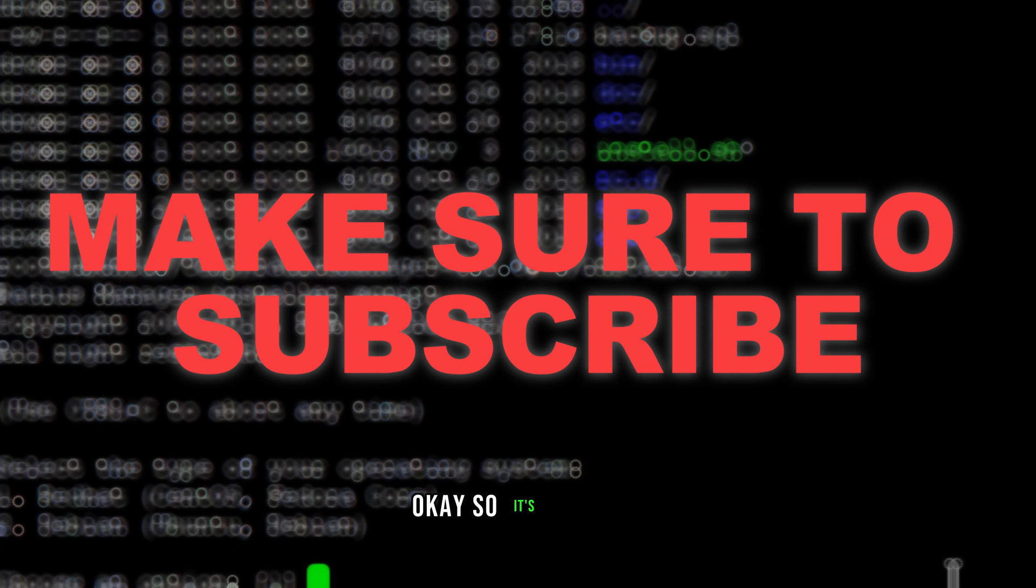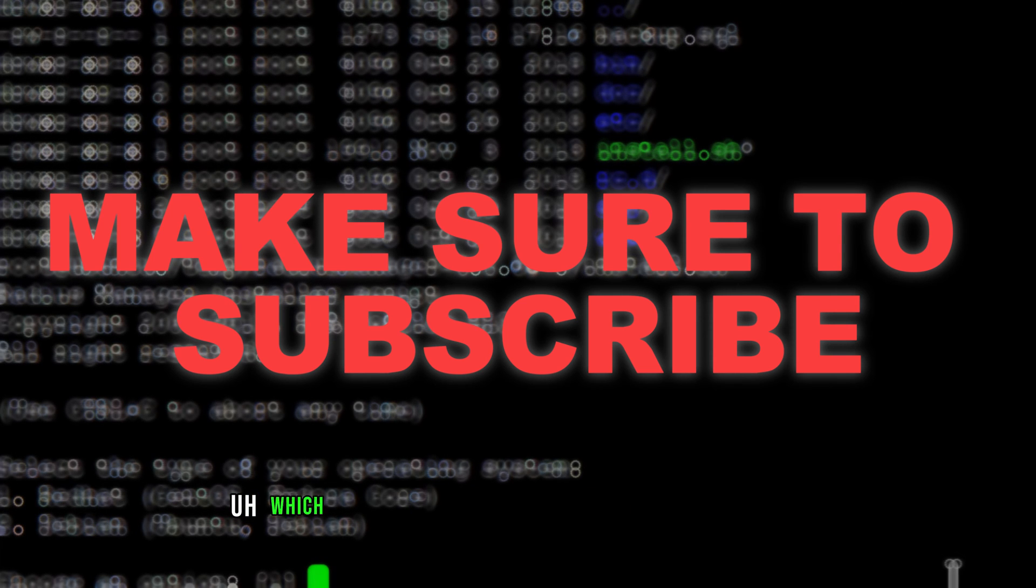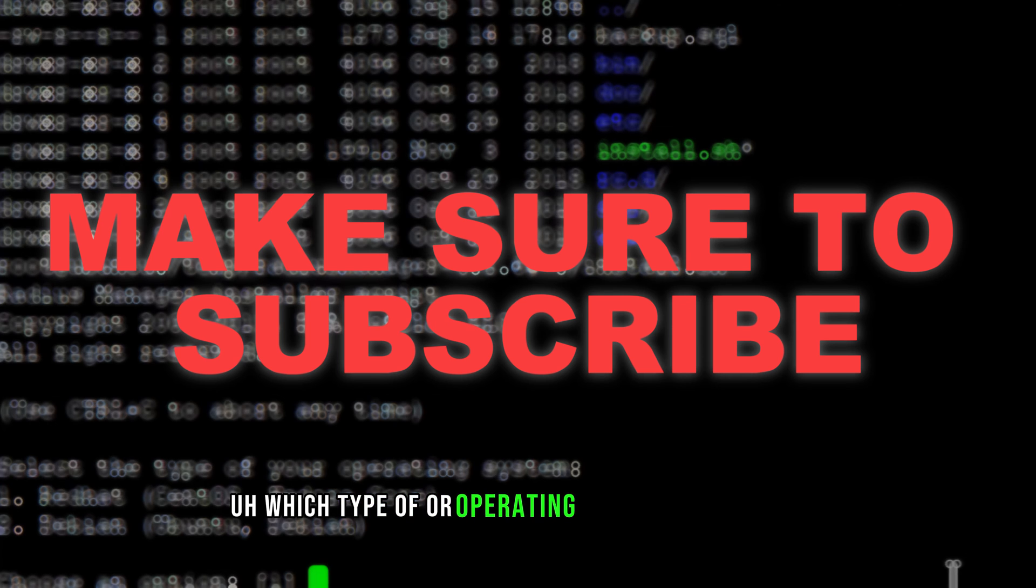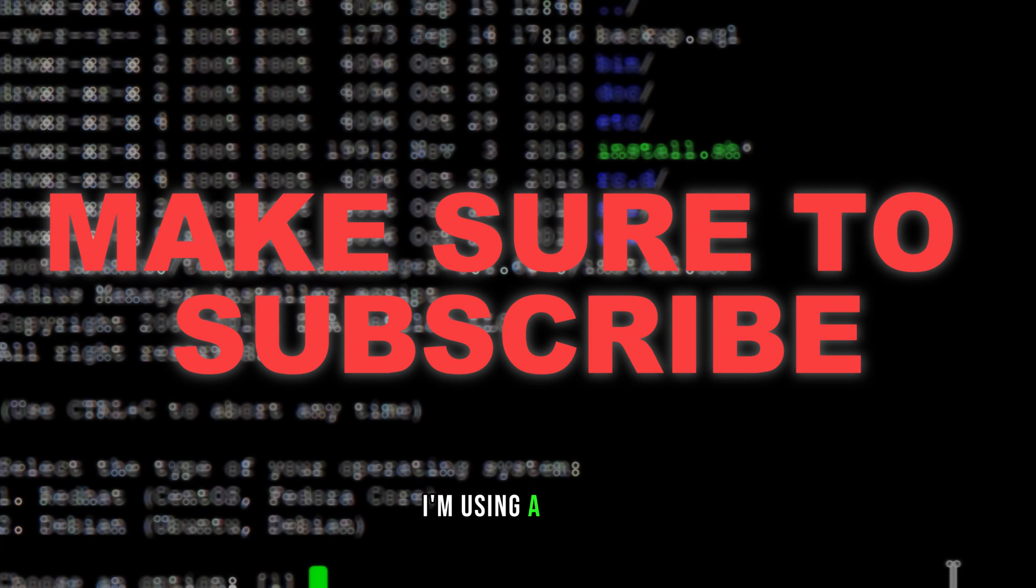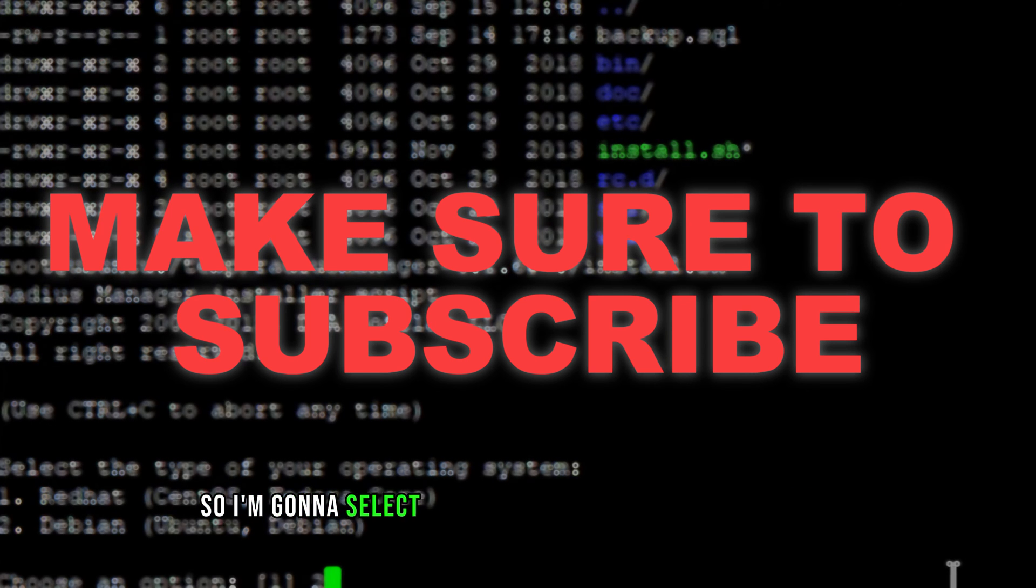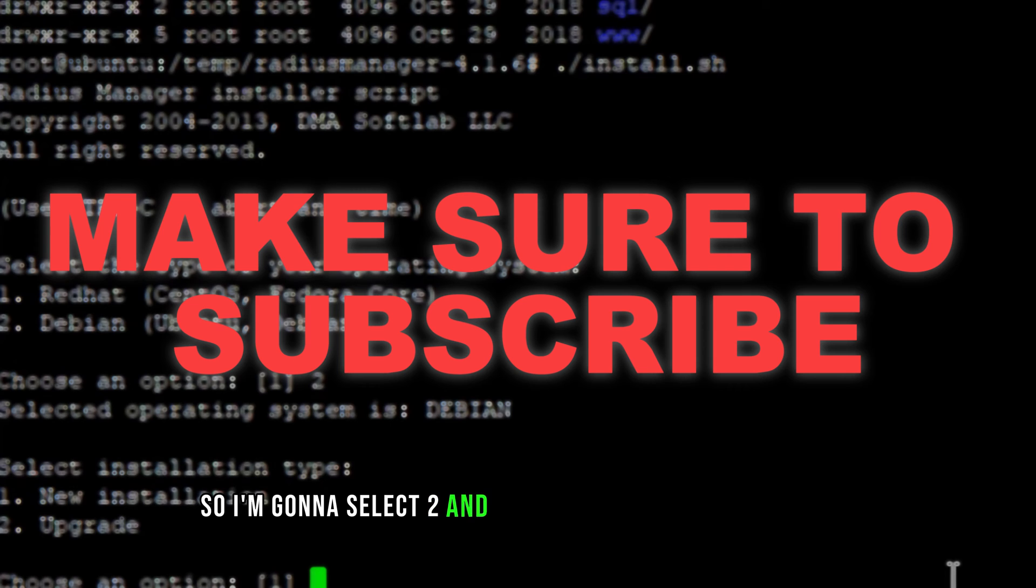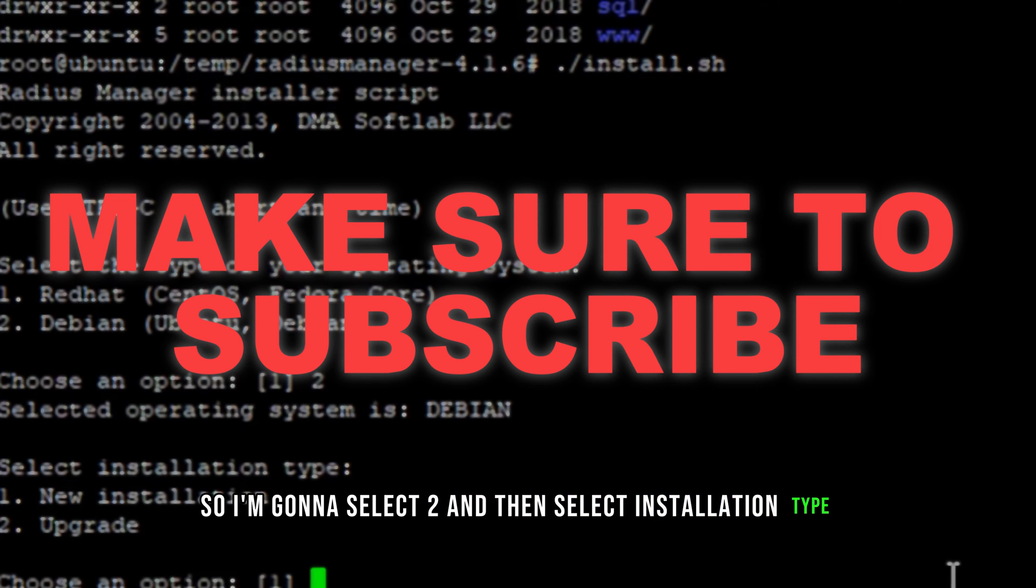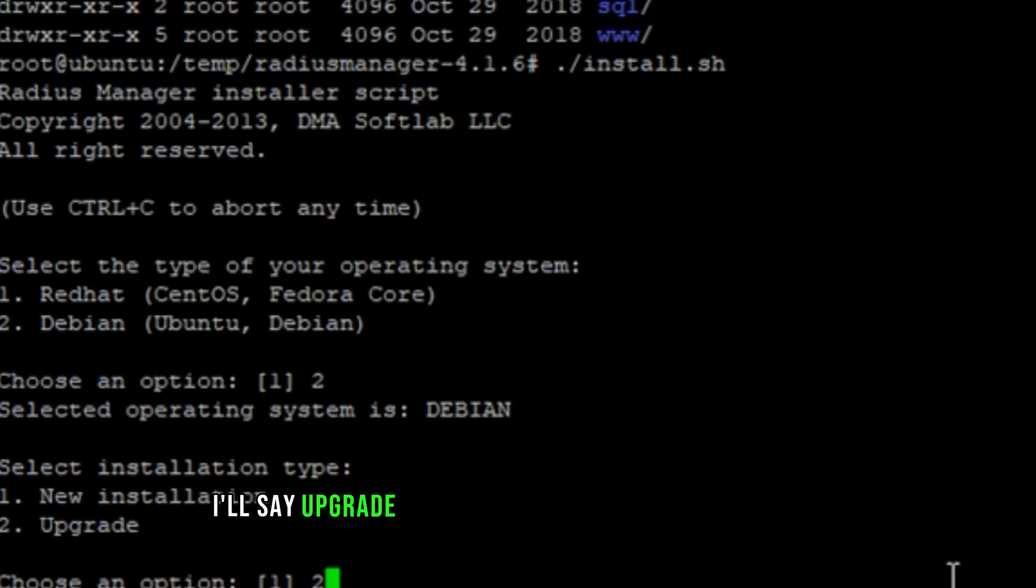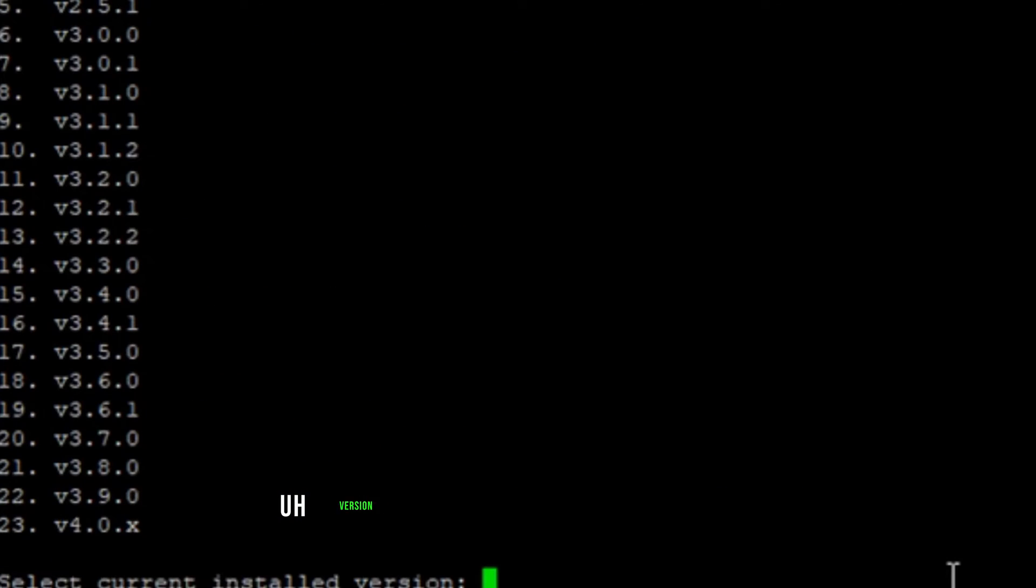It's asking which type of operating system you're using. I'm using Ubuntu, so I'm gonna select two. Then select the installation type: new installation or upgrade. I'll say upgrade because I already have the installed version, and it's asking for the version.